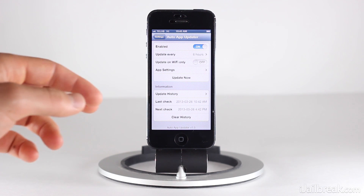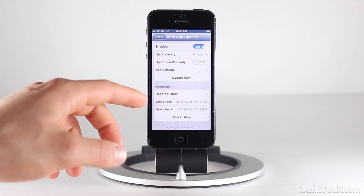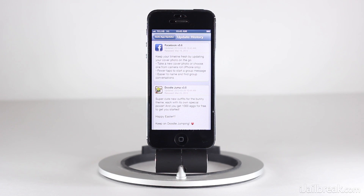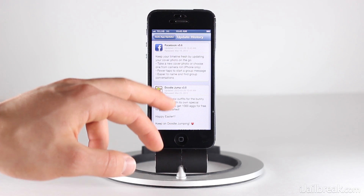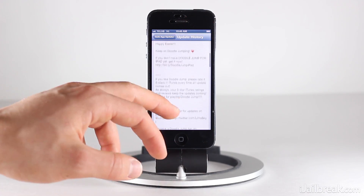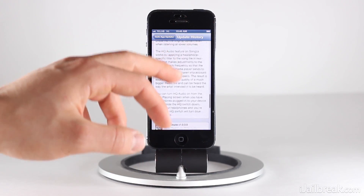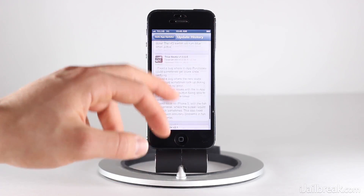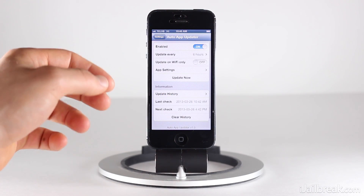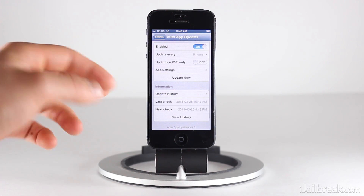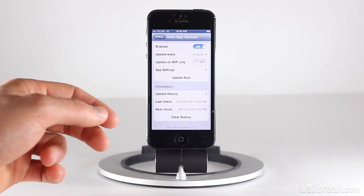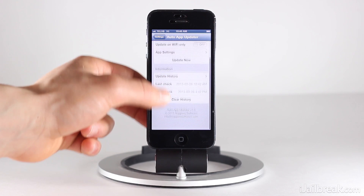But again, this isn't really even necessary because the Auto Updater tweak has an update history functionality. If you go into update history, you can see these are apps that have already been updated automatically for me just about 10 minutes ago. The change logs are actually embedded really nicely for you to read through them, which is a great functionality of this tweak. You can also see when it last checked and when the next check is scheduled for, and you can of course clear the history.